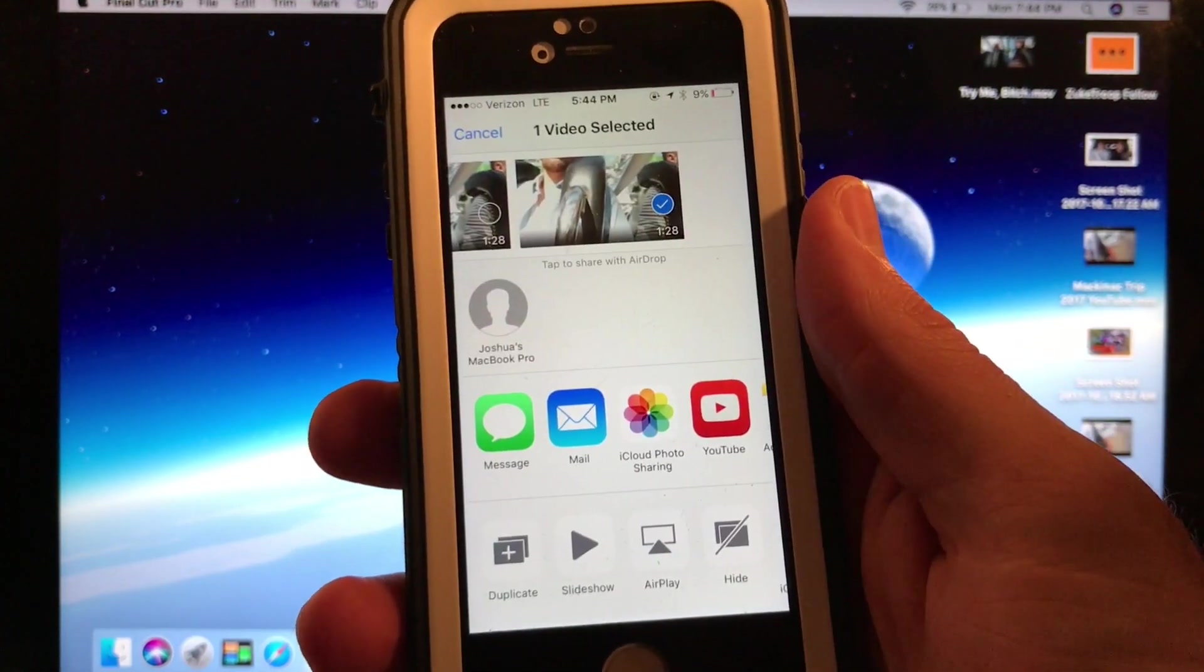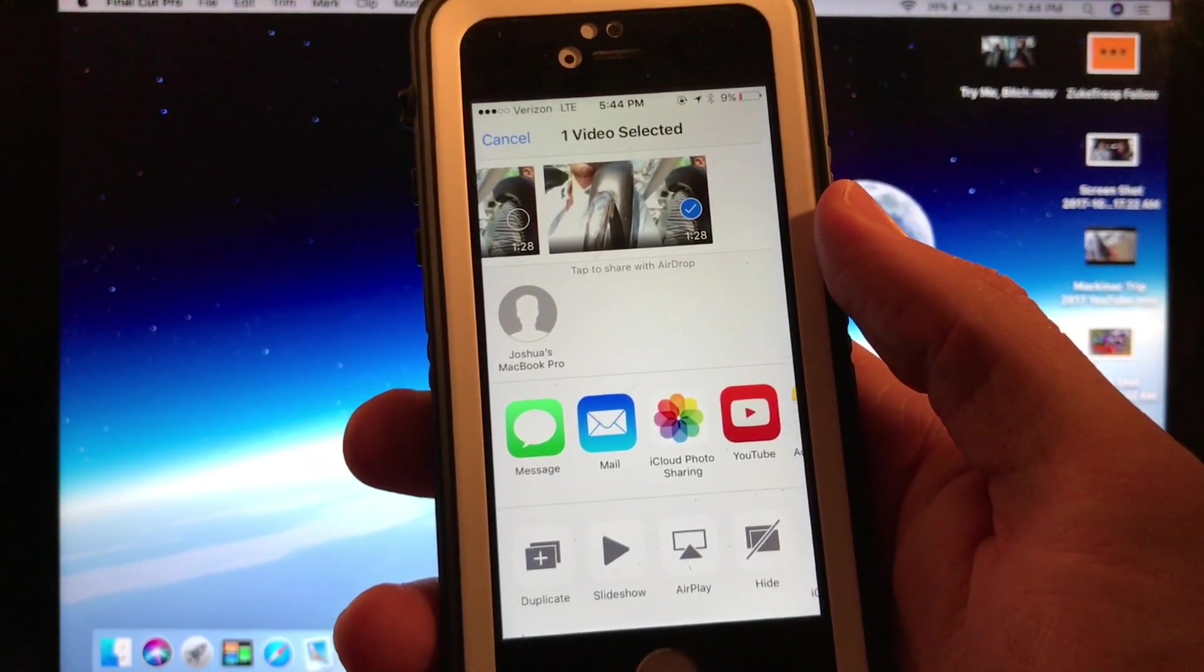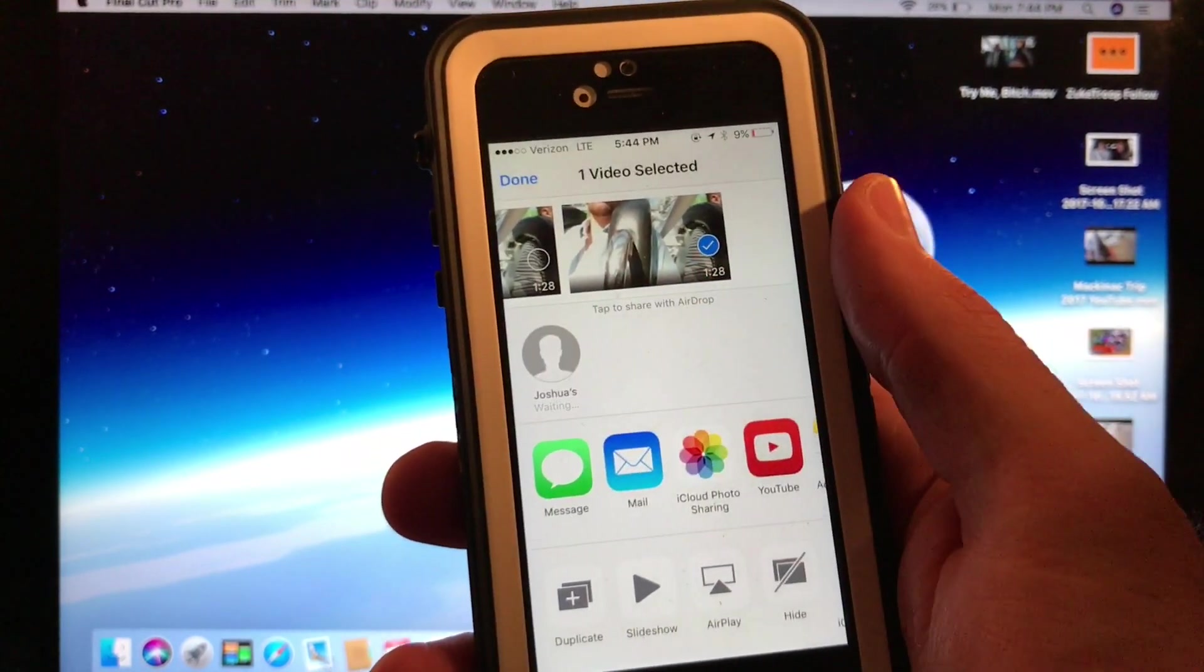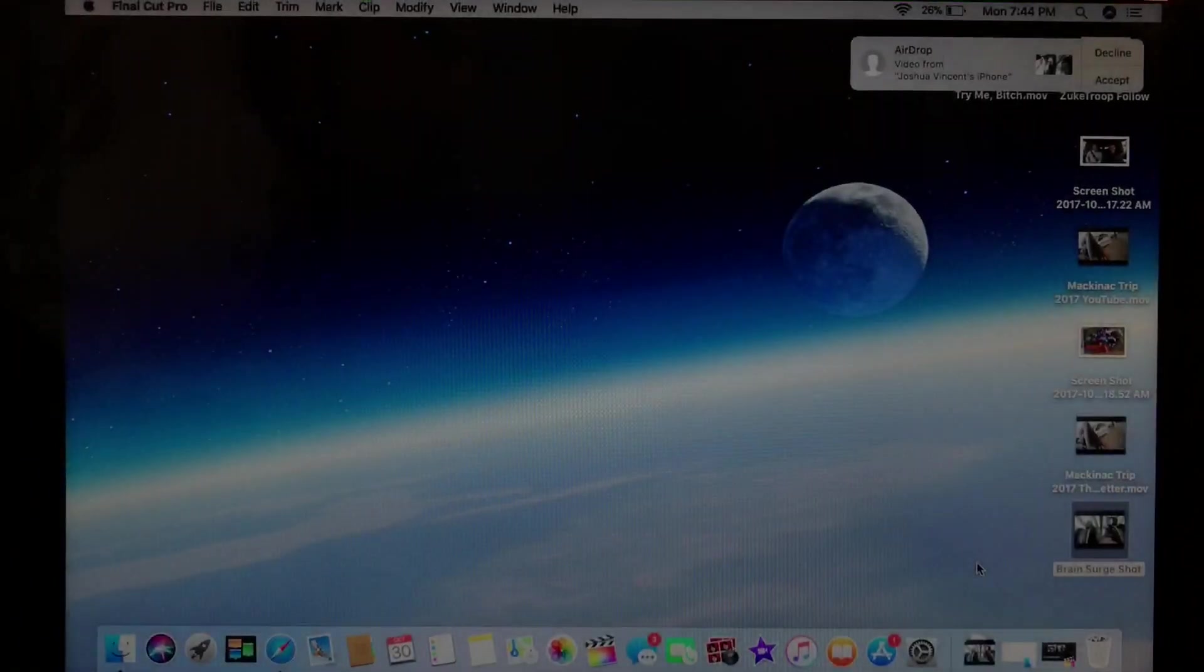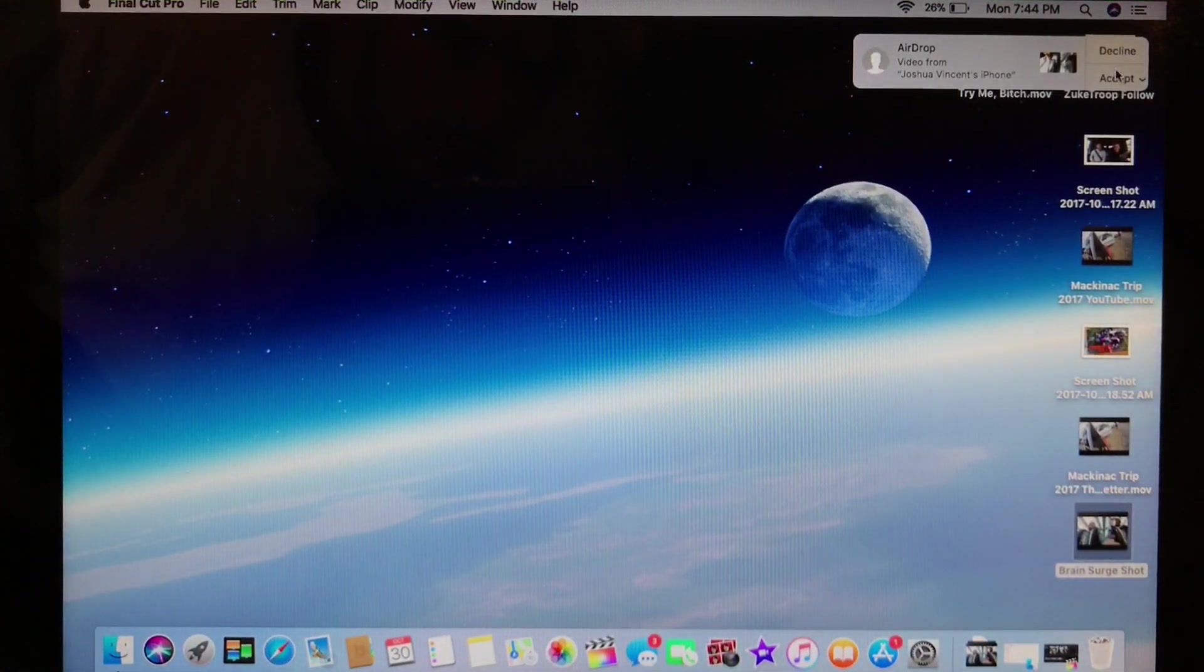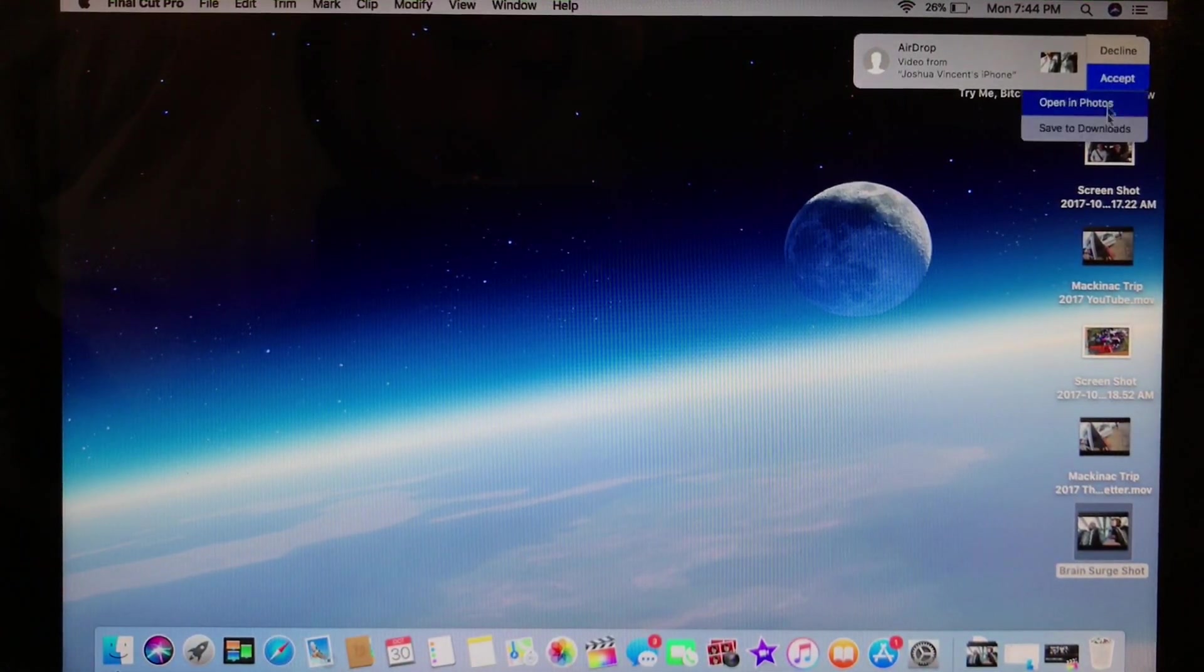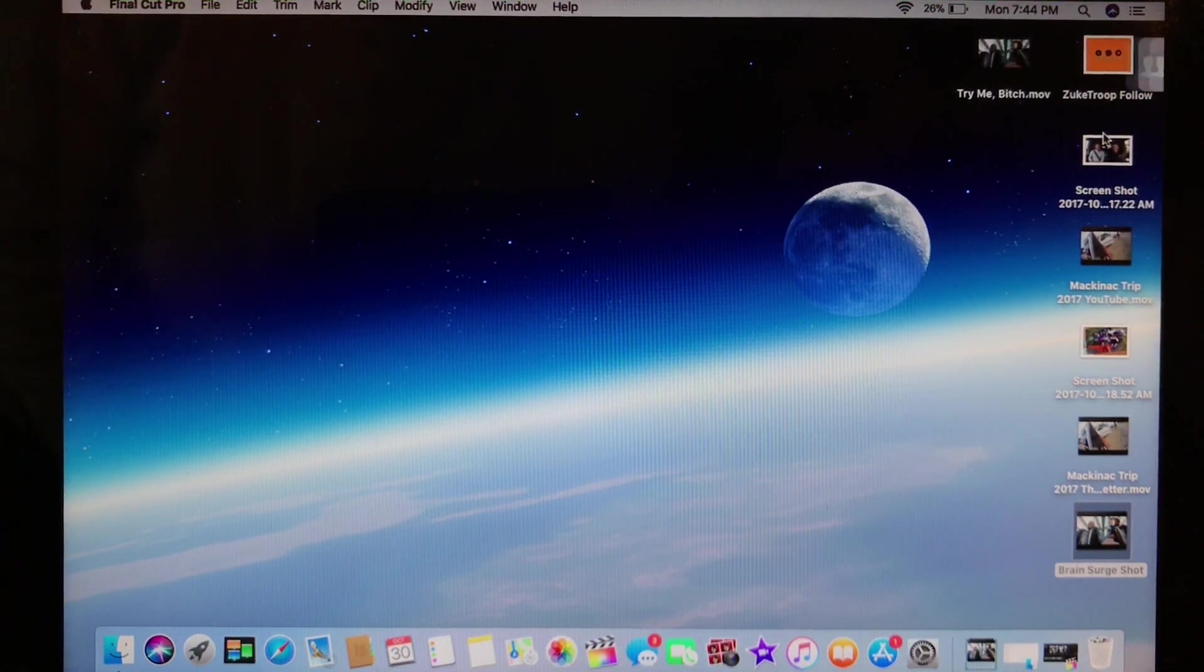So now what I can do is share and airdrop. And it says Joshua's MacBook. So I can successfully airdrop this to my computer. Right here, I will do accept.